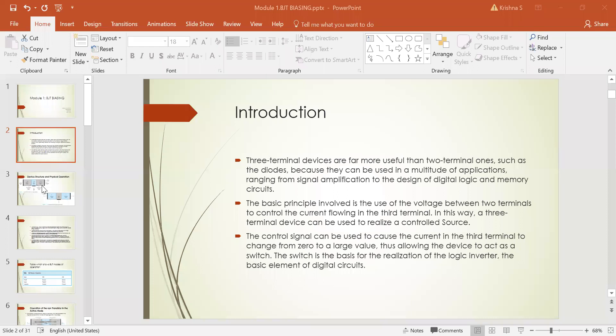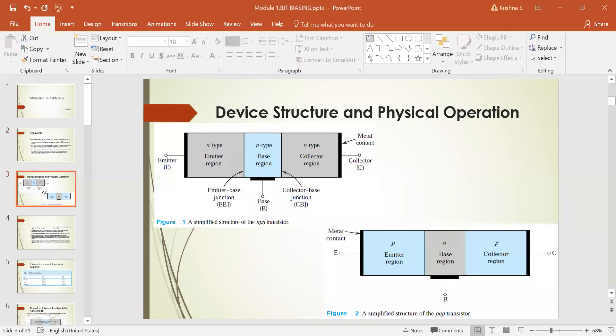For now, consider the transistor as a switch. The transistor as a switch is the basis for the realization of a logic inverter, which is a basic element of the digital circuit. Next, we are going to see the device structure and physical orientation.